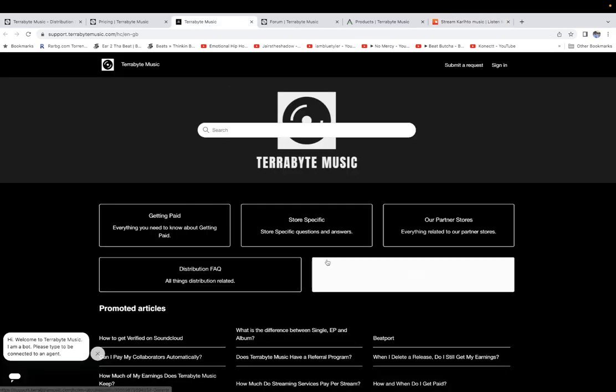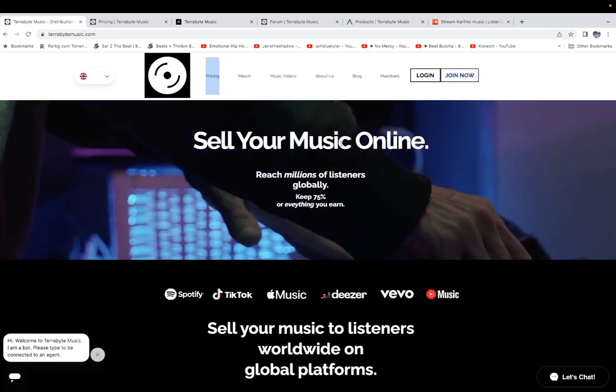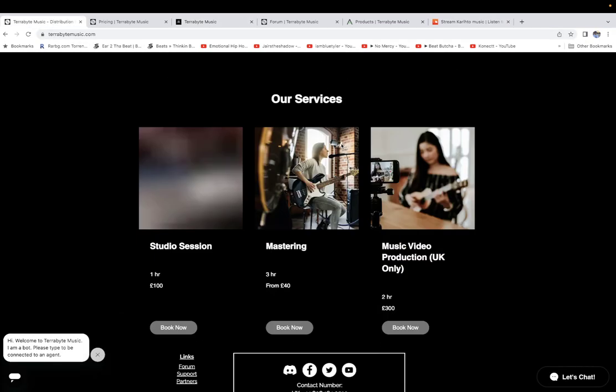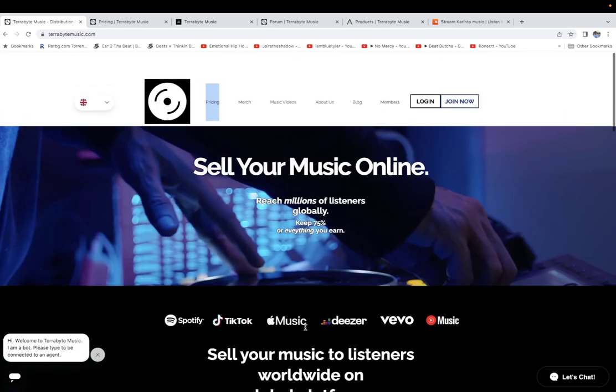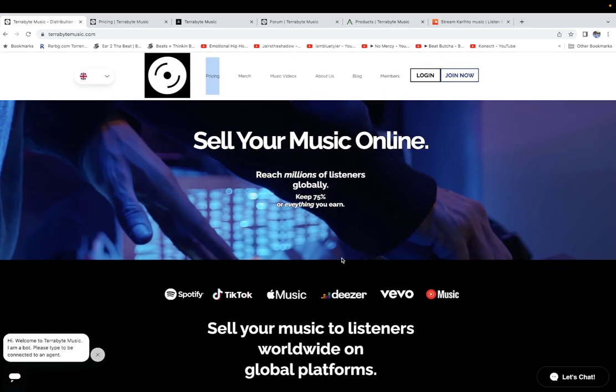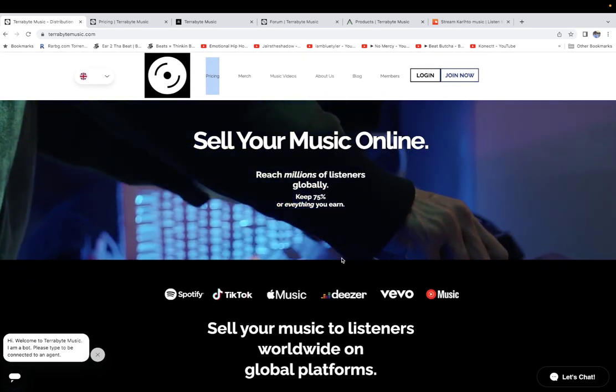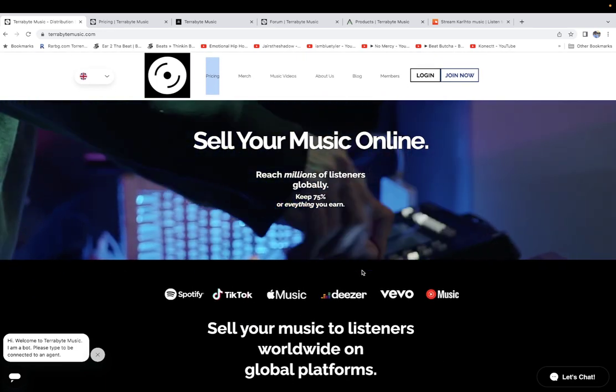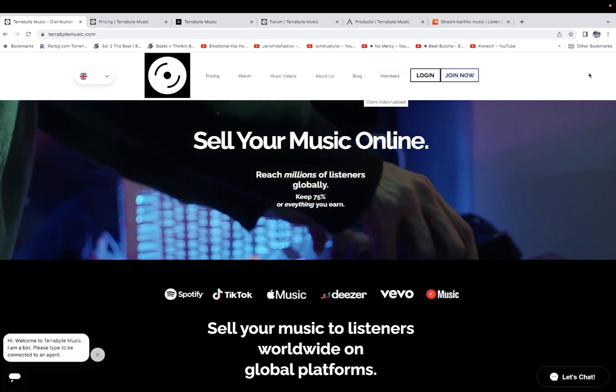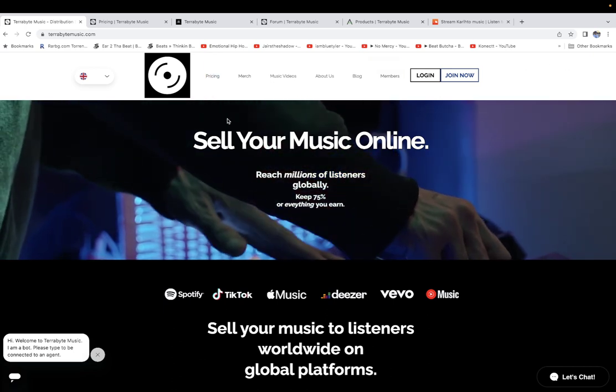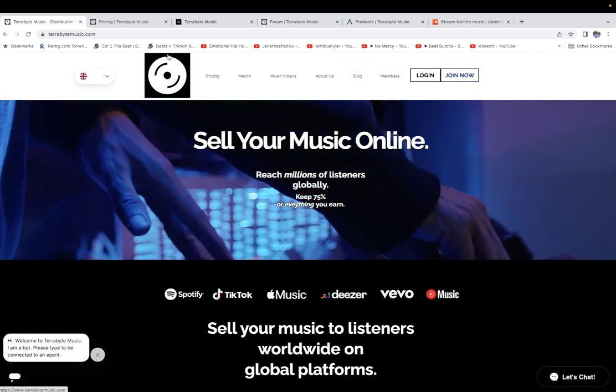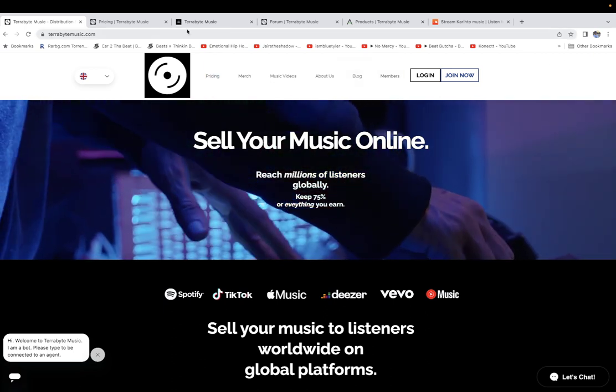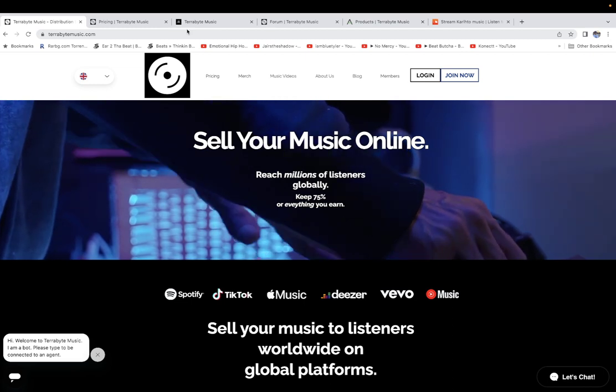I recommend everyone to sign up on the Terabyte Music newsletter. I'm going to leave their email so you can email all of your questions to Terabyte.